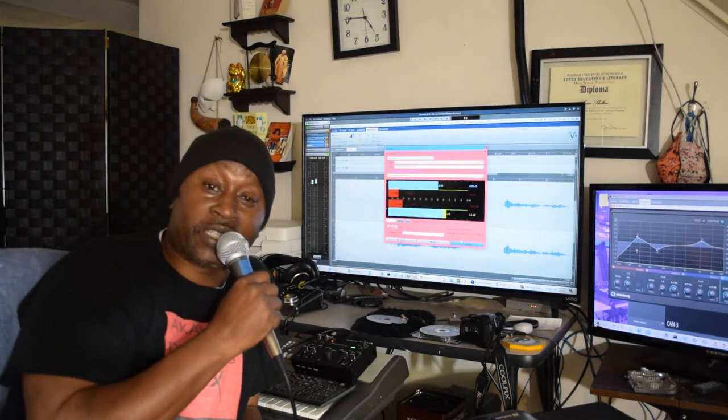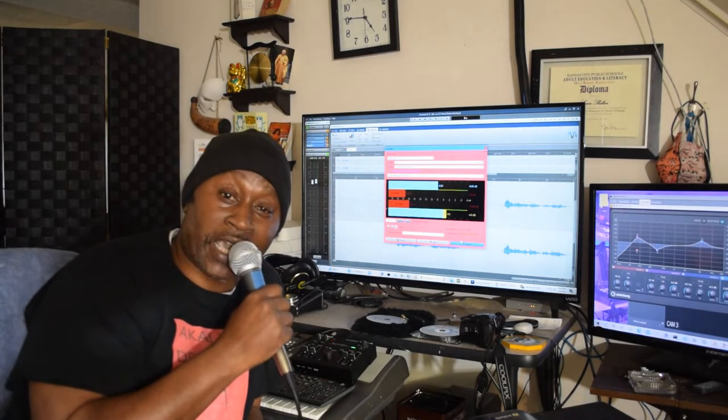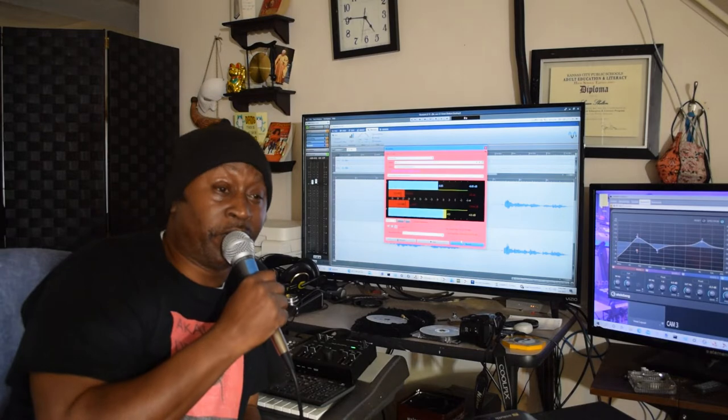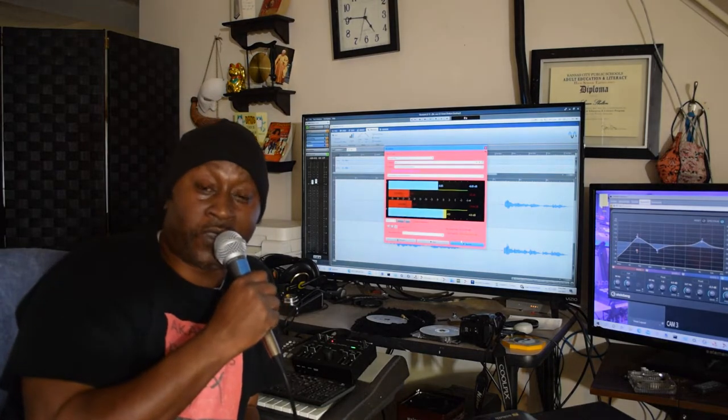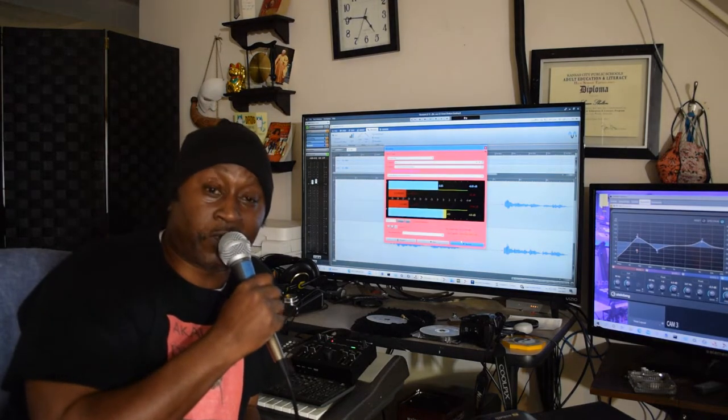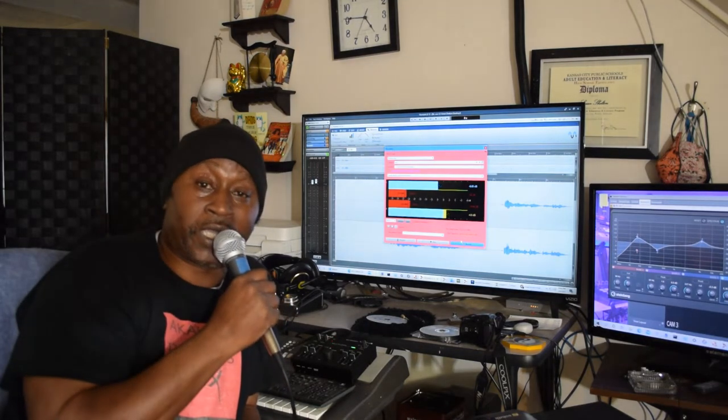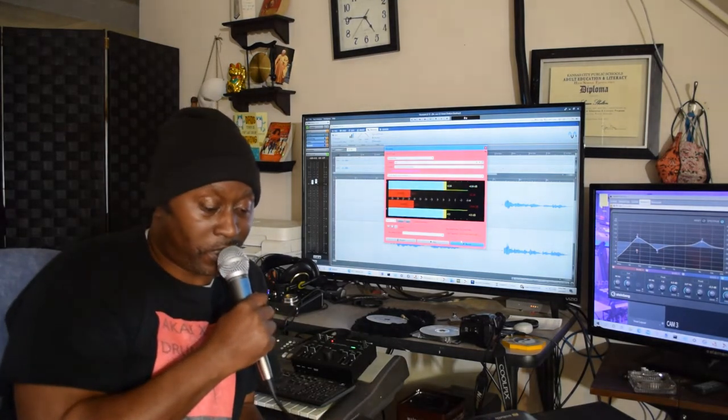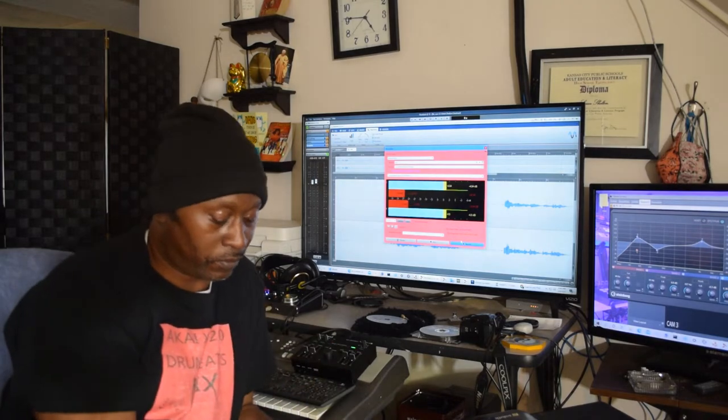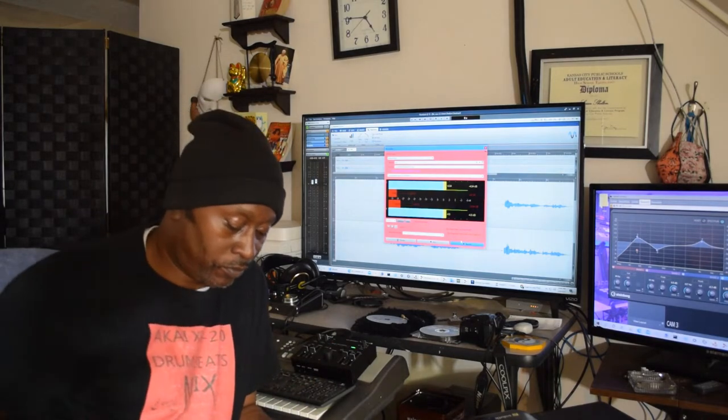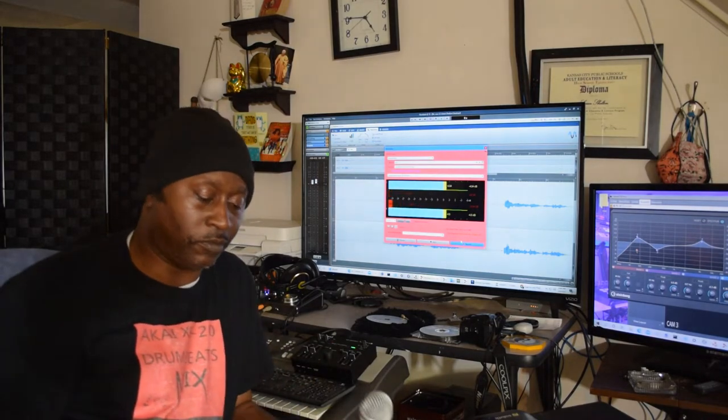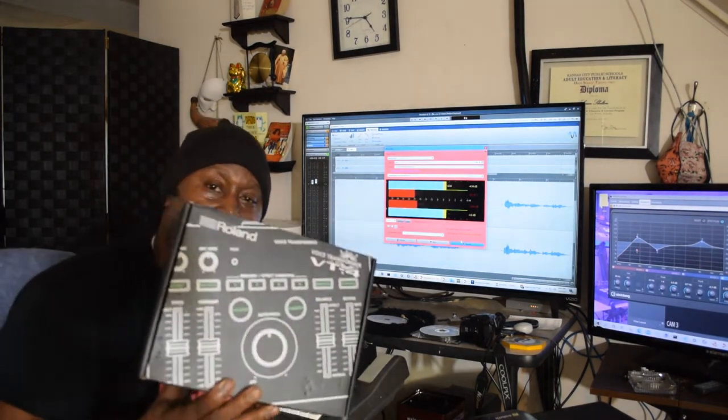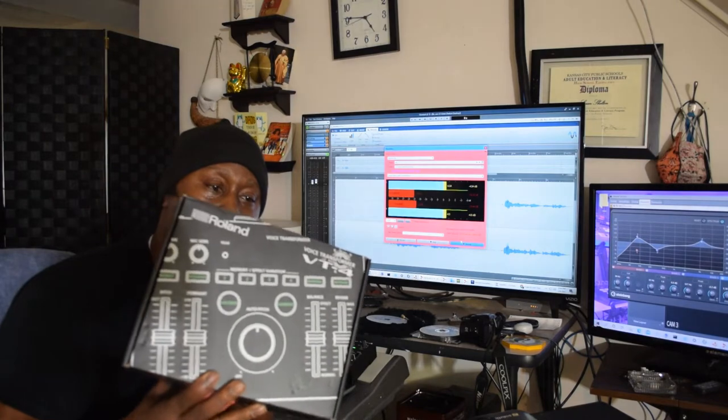But you know what, I gotta get back to what I like to do, you know what I mean? But before all this stuff happened, man, I went and picked up one of these Roland VT-4s.